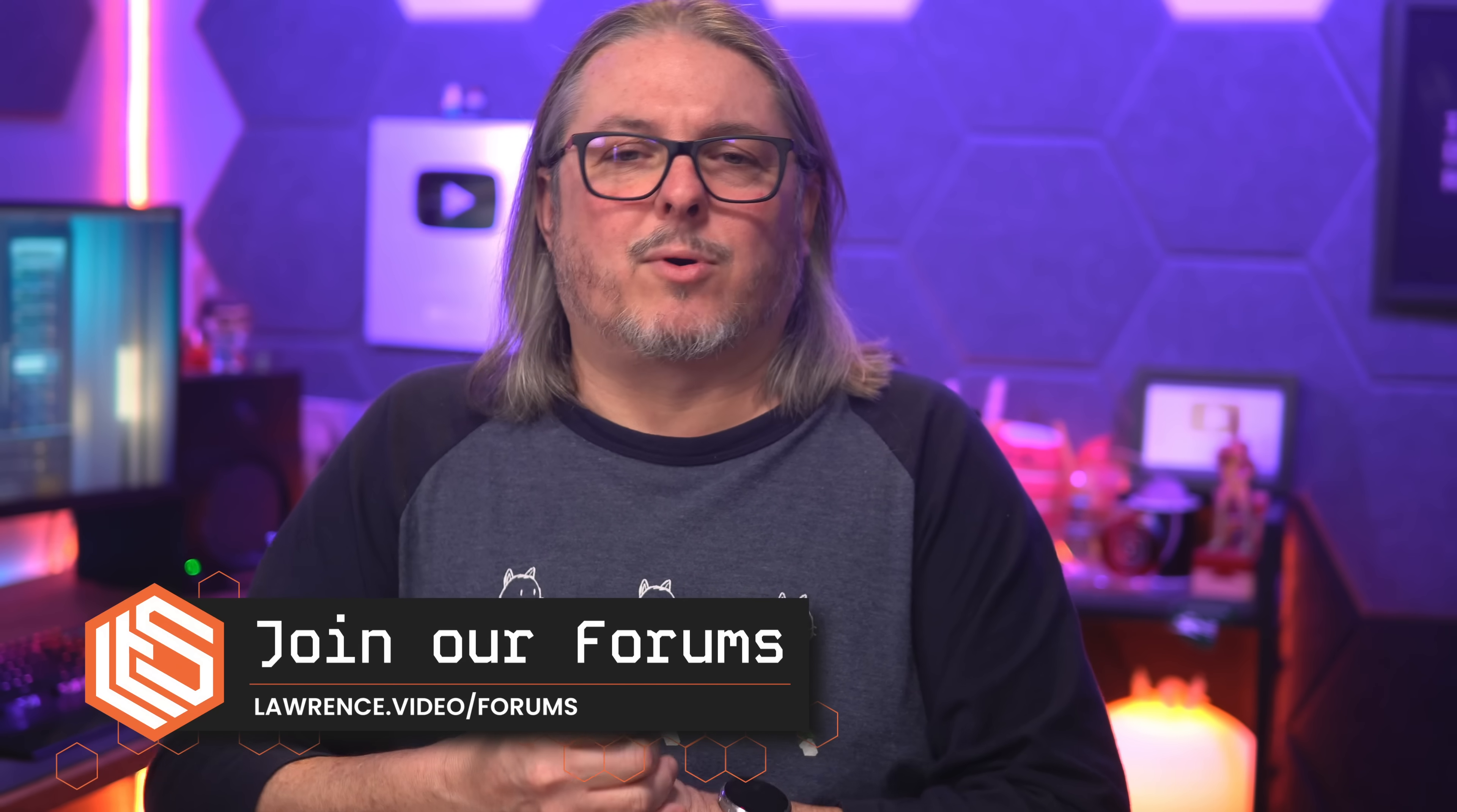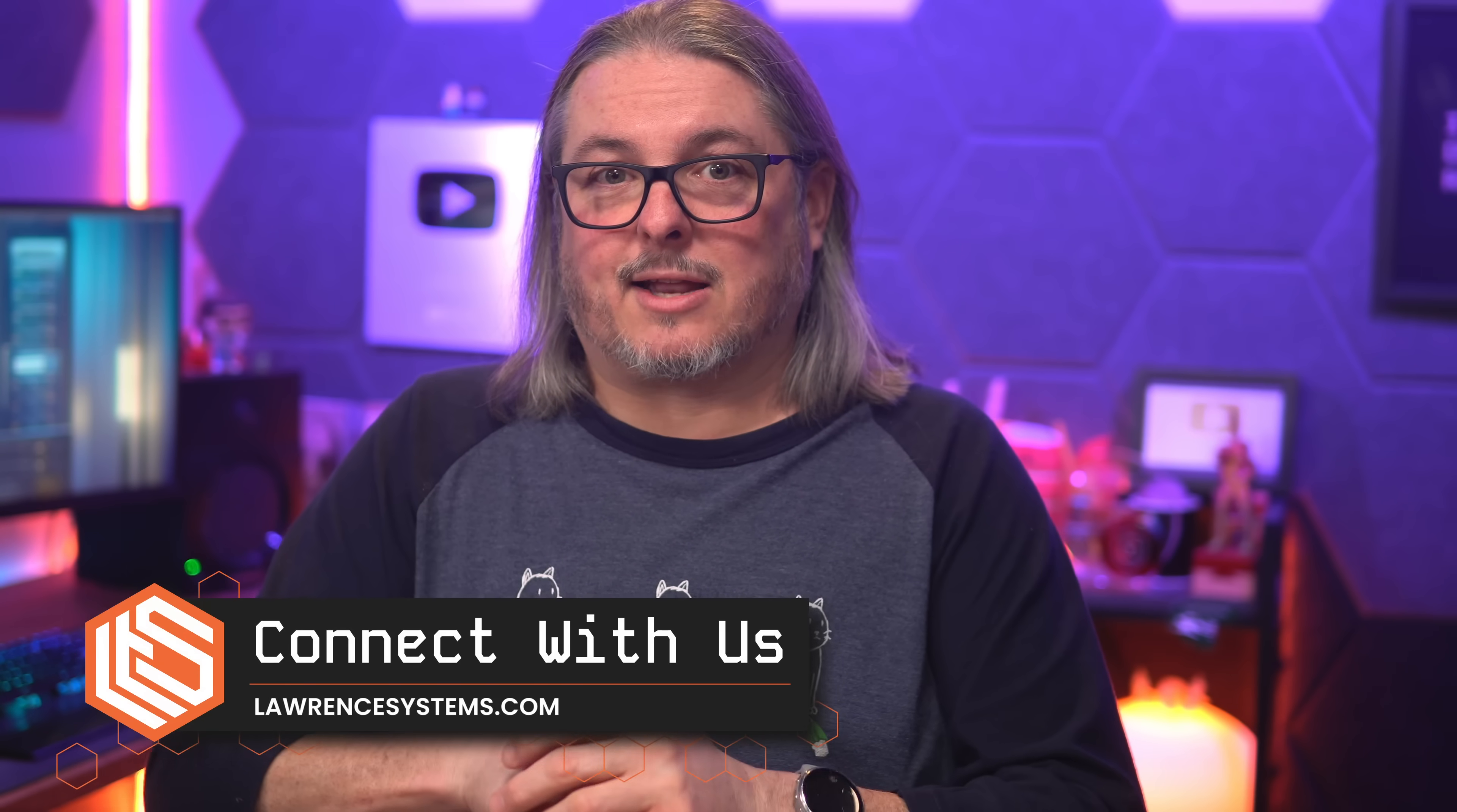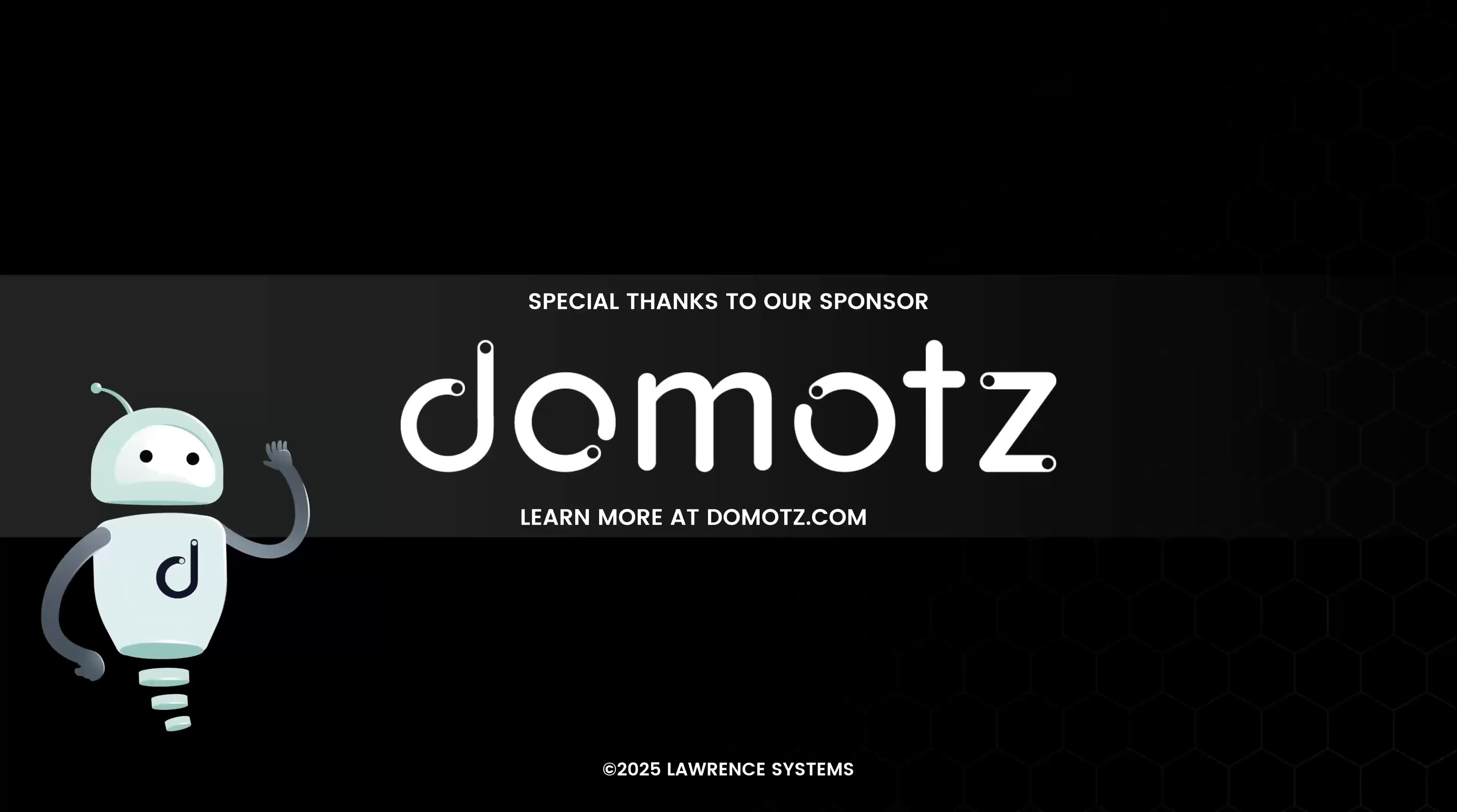Head over to my forums, forums.lawrencesystems.com to have a more in-depth discussion about this and other topics. I'll leave a link directly to that particular ASMedia model if you want the same one because you know it works with TrueNAS. That's linked down in the description below. Head over to lawrencesystems.com to connect with me on the socials. And thank you. Lawrence Systems, thanks to our sponsors for their support.